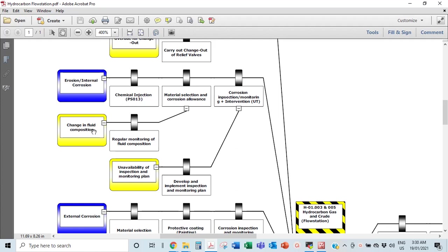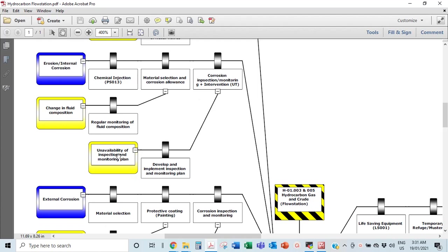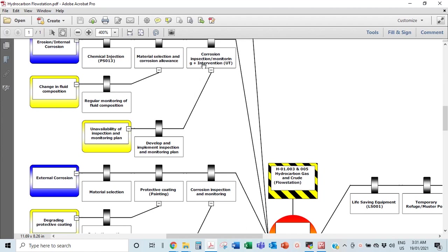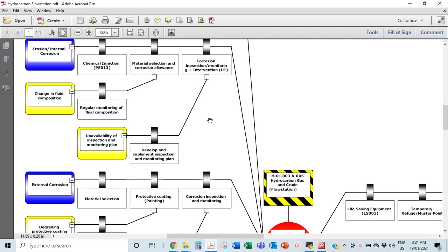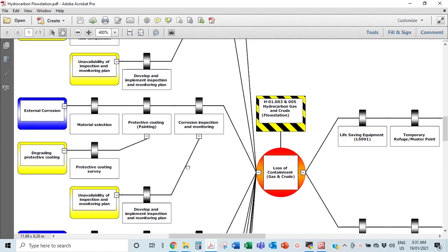Escalation factors for internal corrosion barriers include: change in fluid composition — for example, going from sweet to sour hydrocarbons or developing hydrates, which could cause internals to corrode much faster. You need to regularly check the composition of what's coming out of your well. For corrosion inspection, unavailability of an inspection and monitoring plan is also an escalation factor — you need a plan to regularly check that corrosion isn't exceeding acceptable limits.